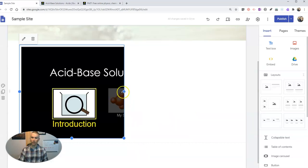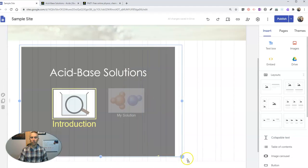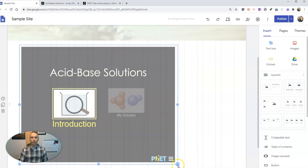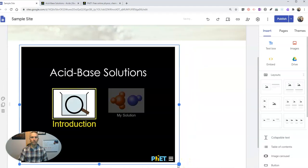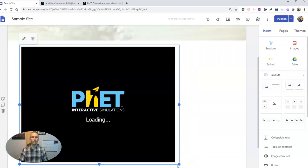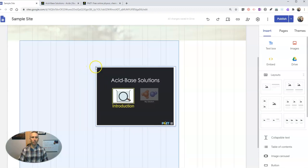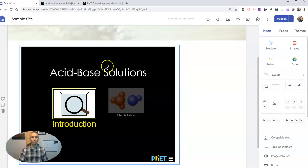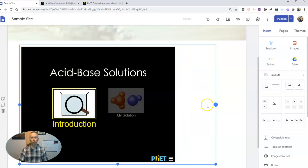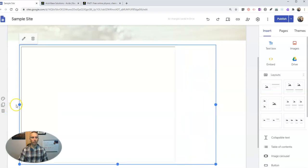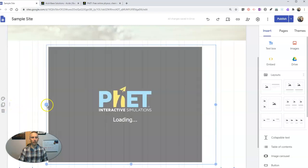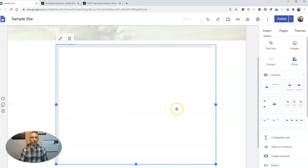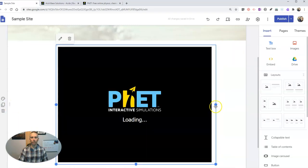Now you'll notice it's kind of cut off, so let's make sure we click and drag to include the entire simulation in the page. And of course you can also click and drag to move it over on the page as well. If you want to move it over this way a little bit, you can just go and do that and center it up if you like.